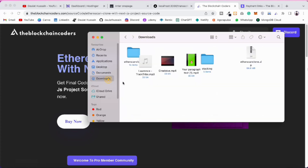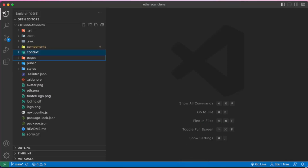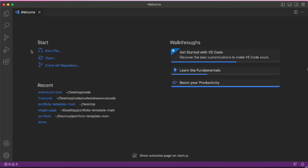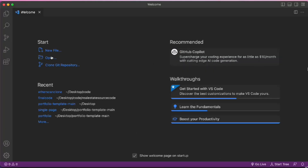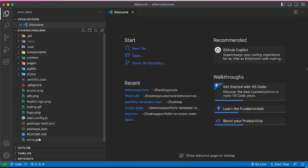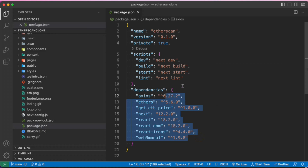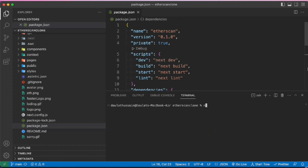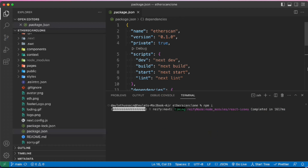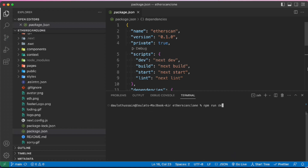Once you download the source code you'll get a zip file. Extract it and you'll get the updated code folder. Make sure to install the exact packages — type `npm i` to install all packages, then clear the terminal and start the application with `npm run dev`.